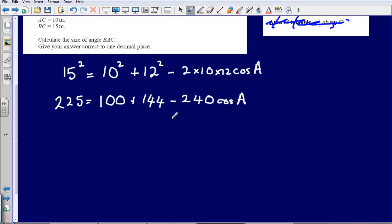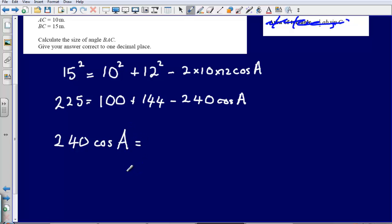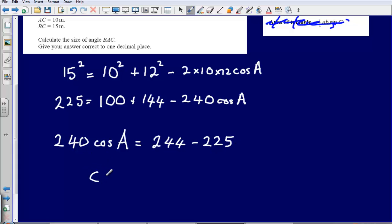Now let's rearrange. Moving the negative 240 cos A to the other side: 240 cos A equals 100 plus 144 minus 225, which simplifies to 244 minus 225. So cos A equals 19 divided by 240.